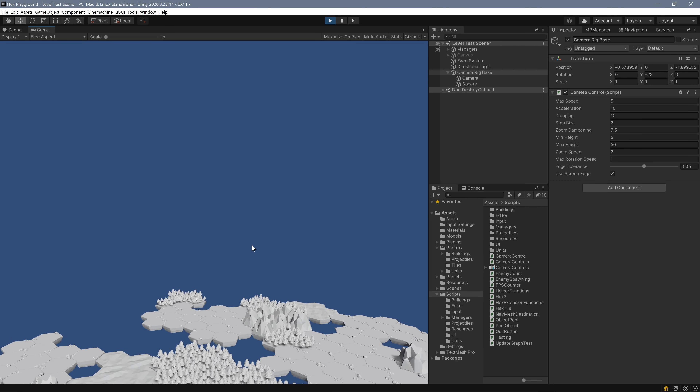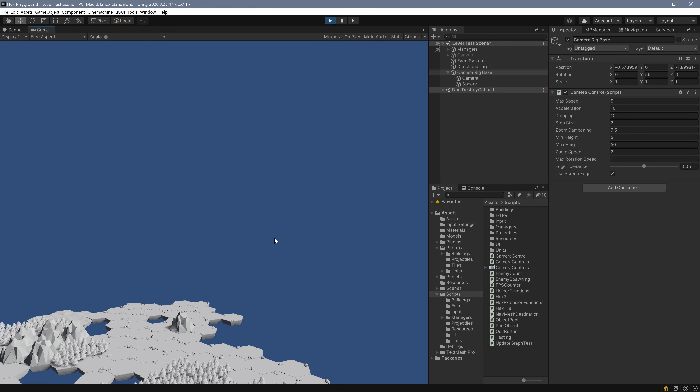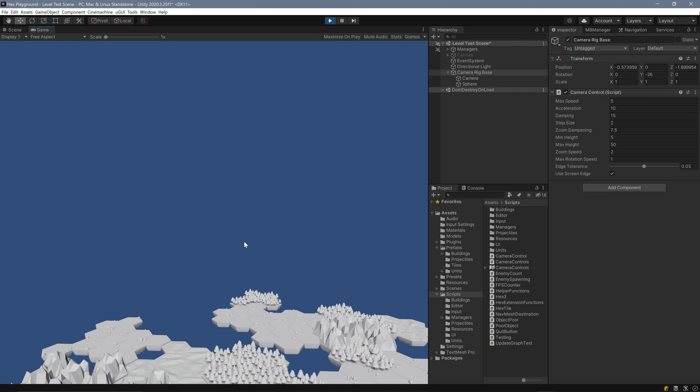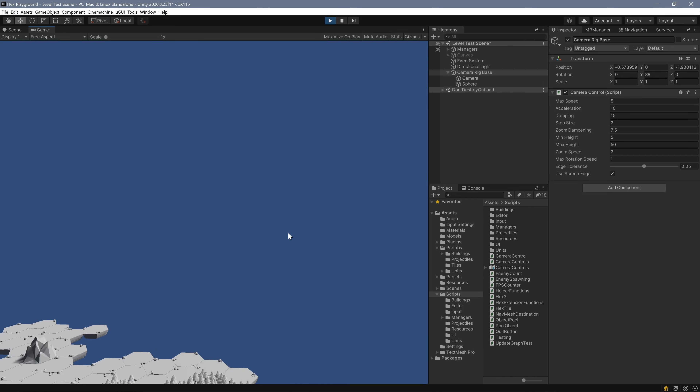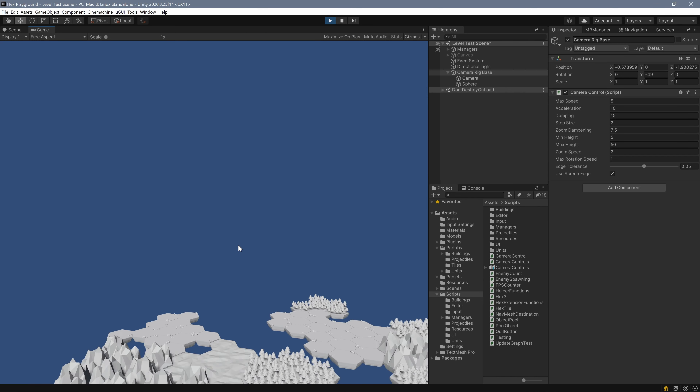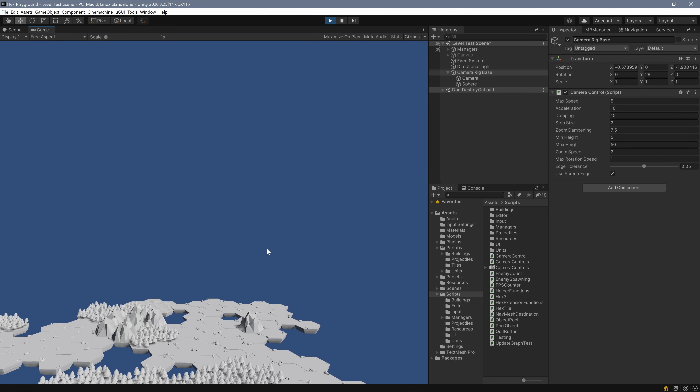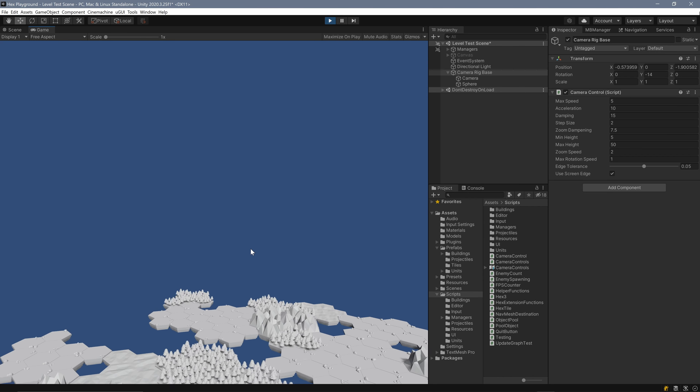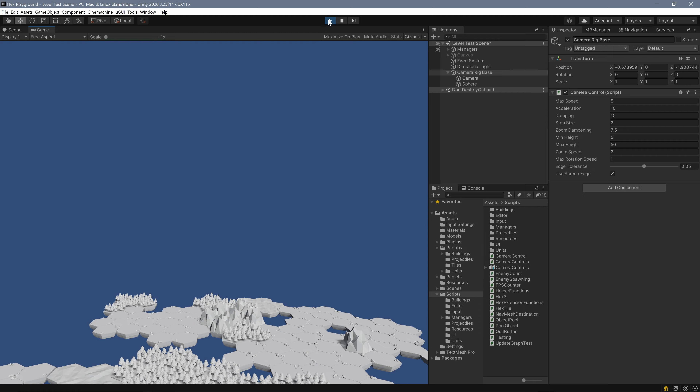Back in Unity in play mode, I can still move with WASD, and pressing the middle mouse button and moving the mouse rotates the camera around the world. Horizontal motion and rotation are both working.